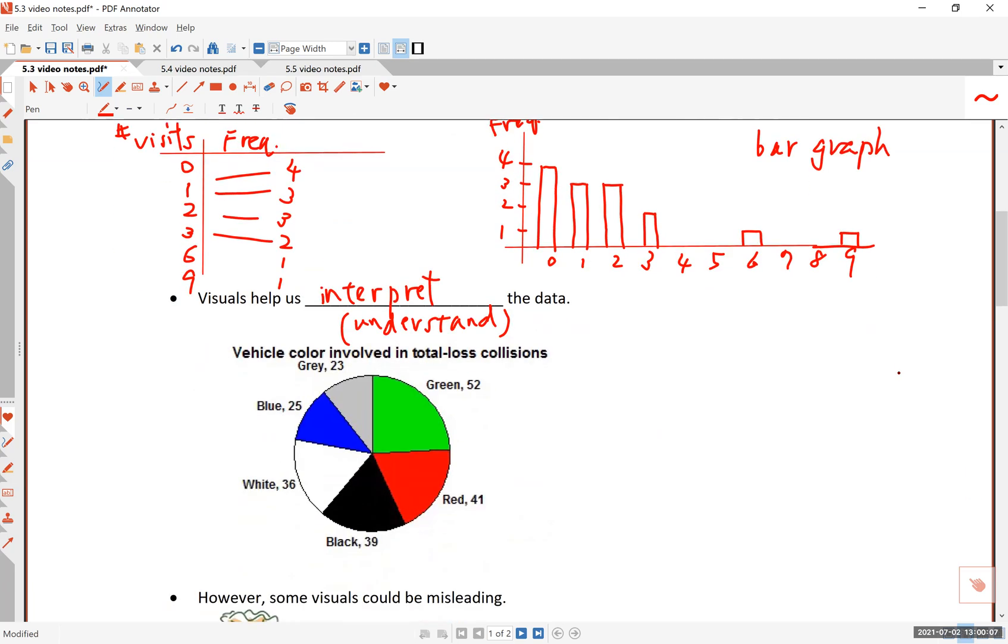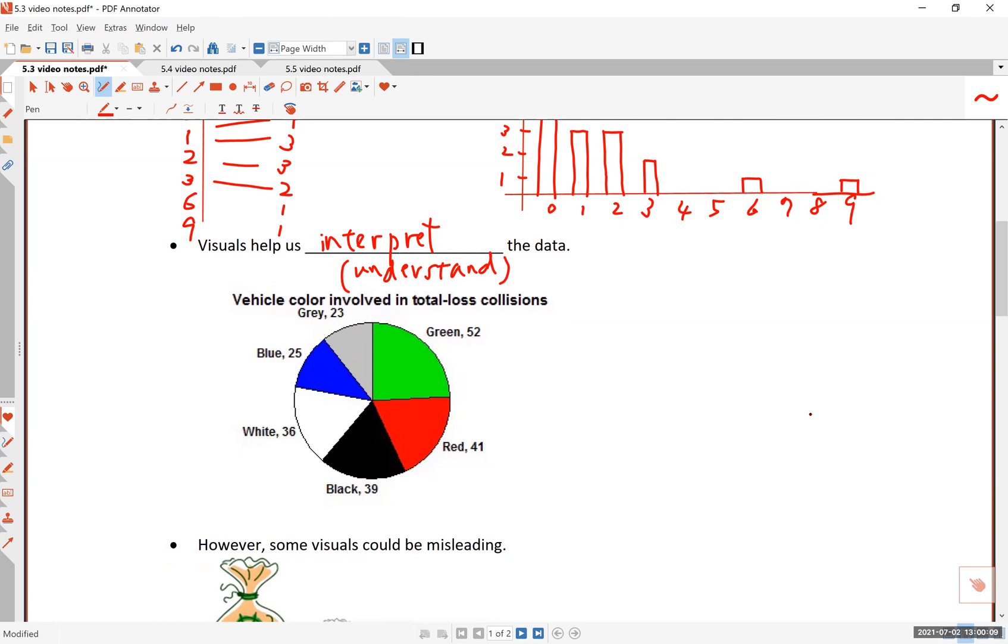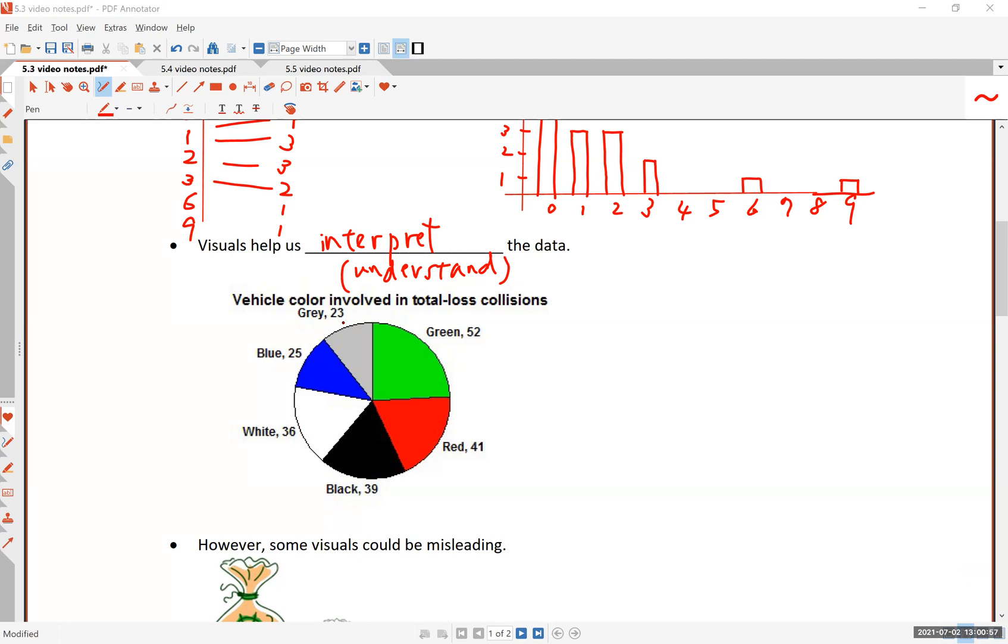Next, let's look at this thing. What is that? It's a graph or a chart that's in a circle shape. You probably know this is called a what? Because each piece looks like a piece of pie. It's called a pie chart. Pizza chart, maybe another way of saying this, but it's referred to as a pie chart in general. So tell me what you can interpret or understand from this. It says the title is vehicle color involved in total loss collisions. So these are the cars totaled in accidents. You have green, red, black, white, blue, and gray.